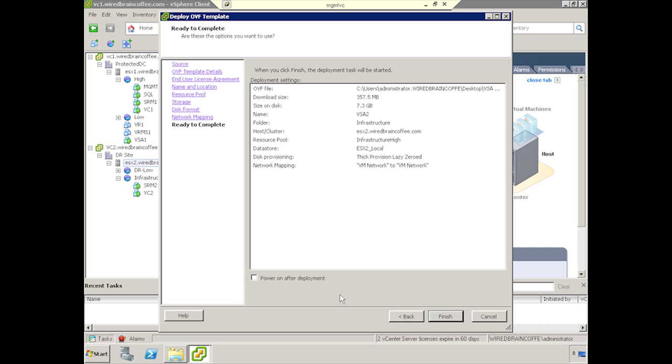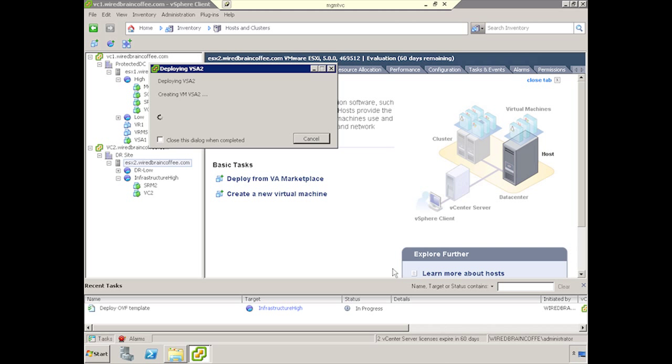You want to make sure that you do not check Power On after deployment. I'll show you in a second, and that's because we'll need to add that virtual disk that we talked about earlier. Once this is done, go ahead and click Finish, and we will wait for the magic of OVF deployment to finish.